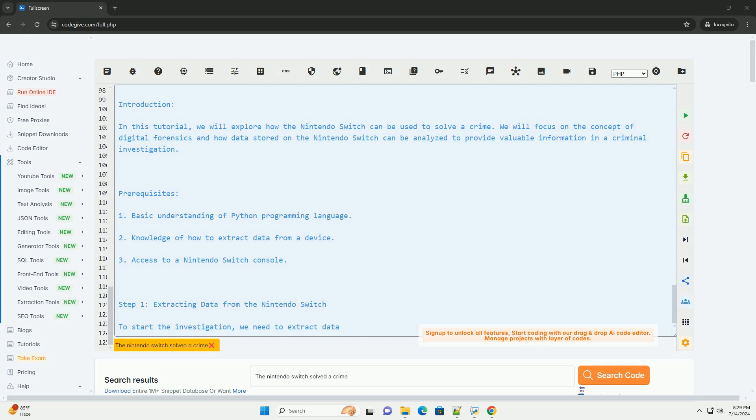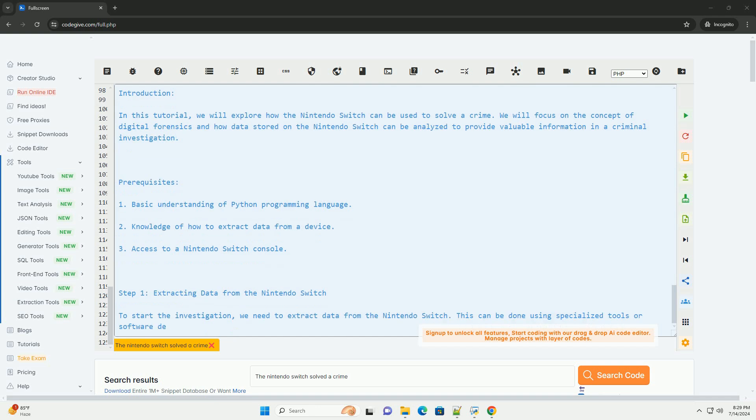Remember to always handle sensitive information with care and follow legal procedures when using digital evidence in criminal investigations.